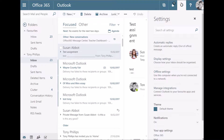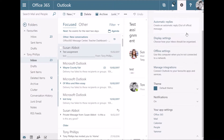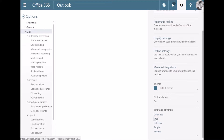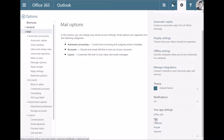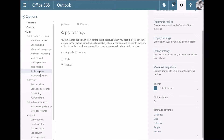Even though it says Reply To All, it can still cause confusion with users. Users can change it themselves by going to the Mail Settings, then under Mail Automatic Processing there's an option called Reply Settings, and they can change it to Reply — that will change it for themselves.